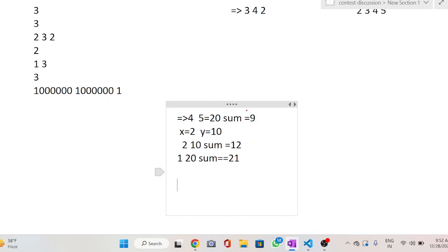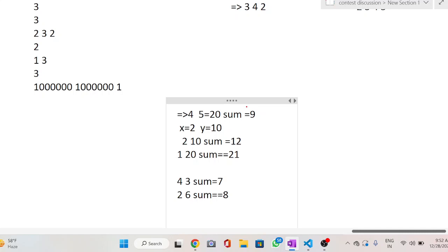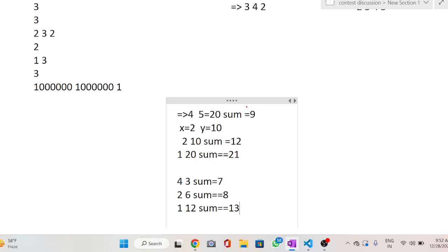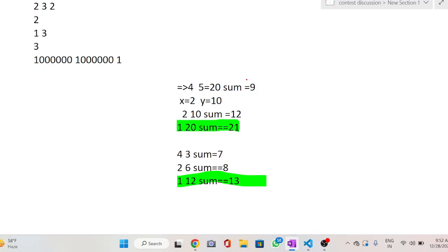Let's take another example with two numbers: [4, 3], product is 12, initial sum is 7. If we replace with [2, 6] the sum becomes 8. But choosing [1, 12] gives sum 13. So the pattern is: to maximize the sum of two numbers whose product is fixed, set the first number to 1 and the second to the product itself.